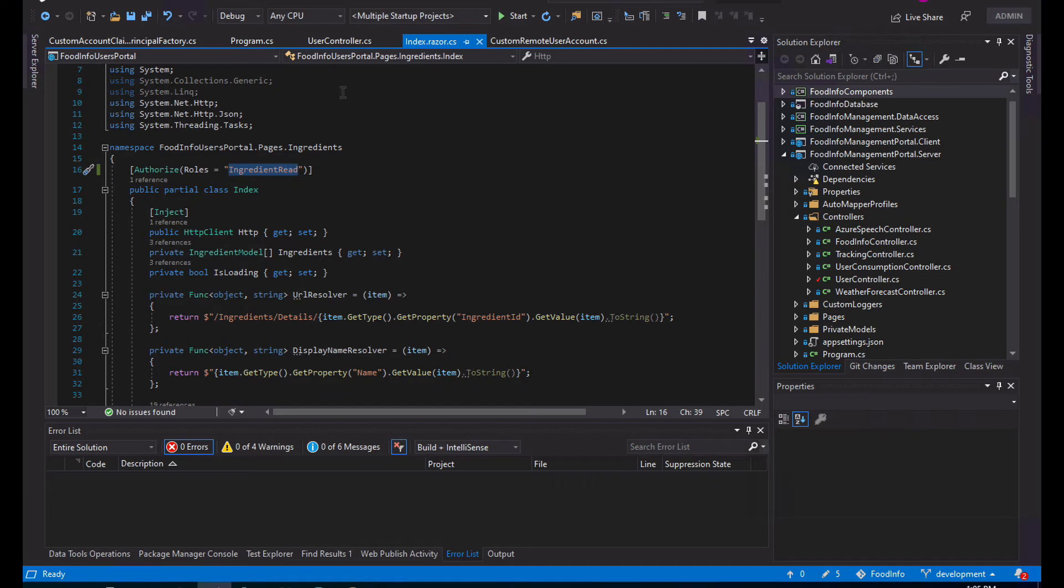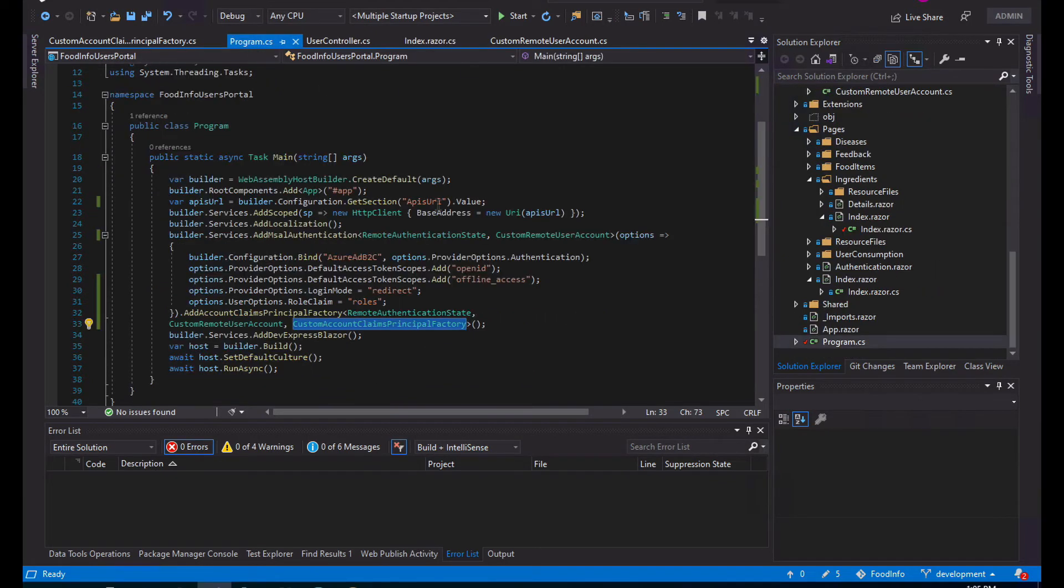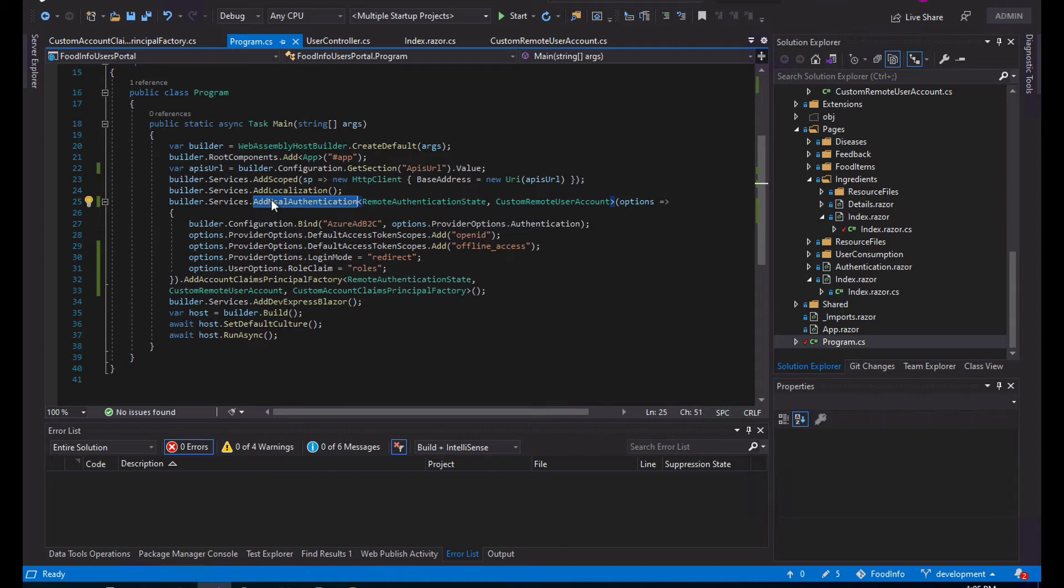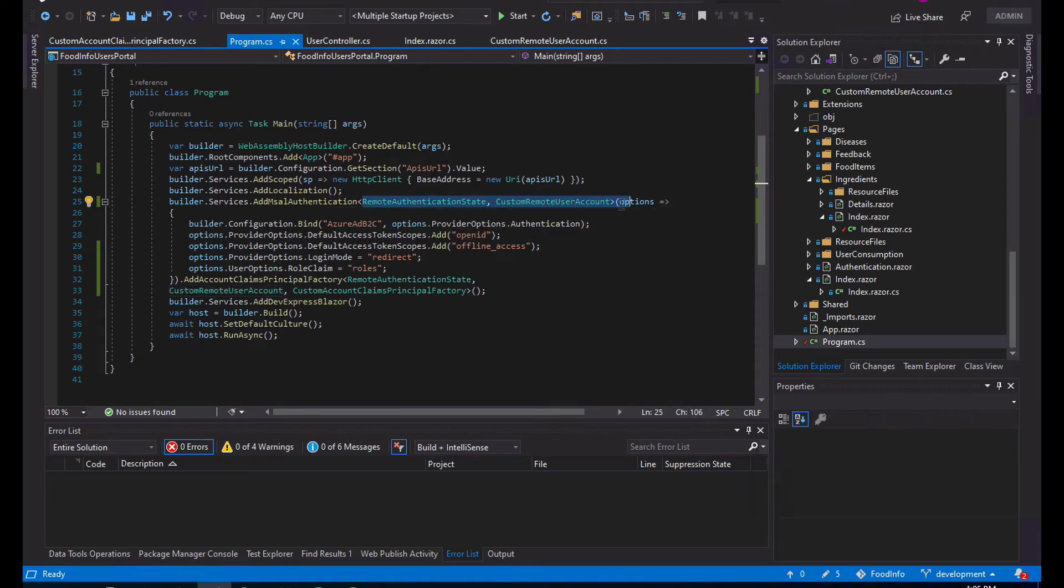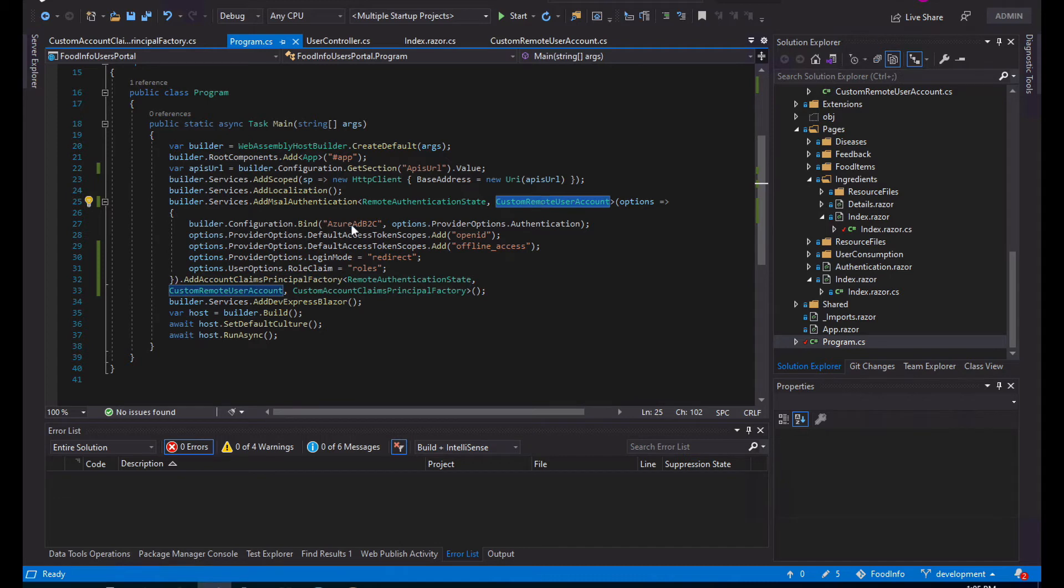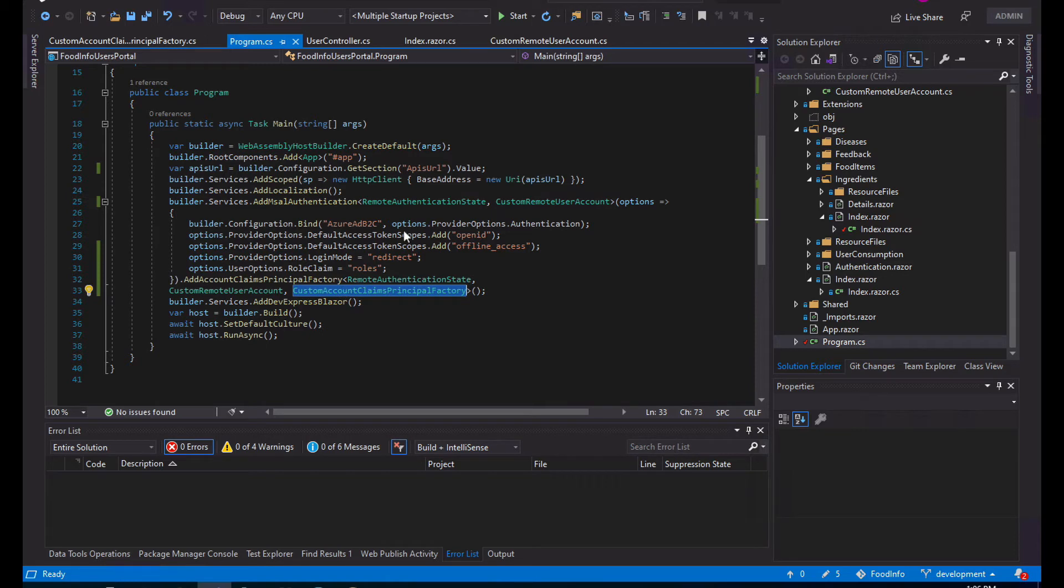So the first thing you have to do to start configuring the authentication is this: when you have already configured the MSAL authentication, you will have something similar to this. You will not have the custom types defined in here - this will be just a call without the types and you will not have this call either. So the first thing you need to do is implement two custom types: a custom remote user account and a custom claims principal factory.